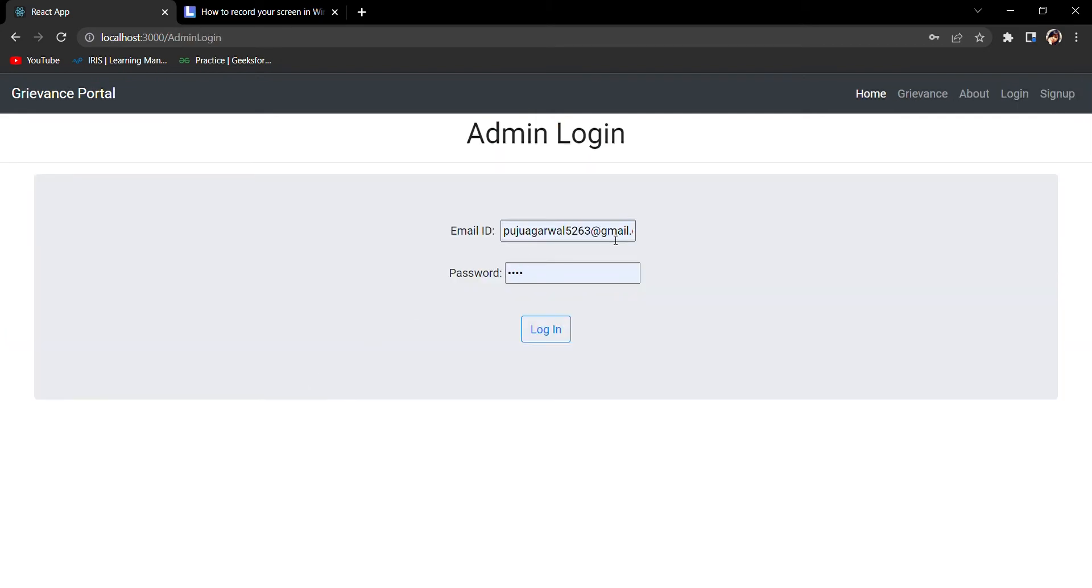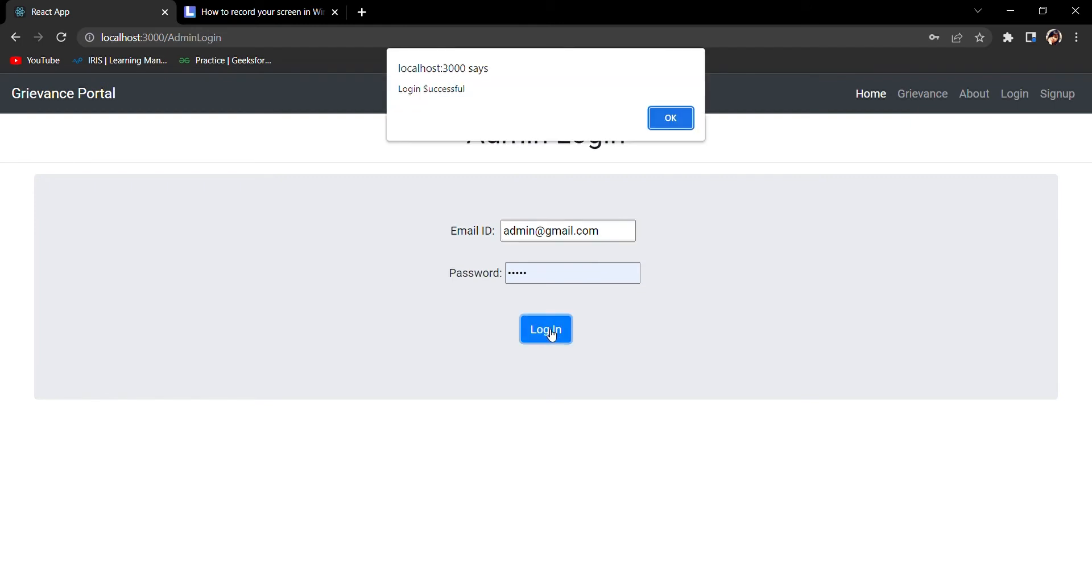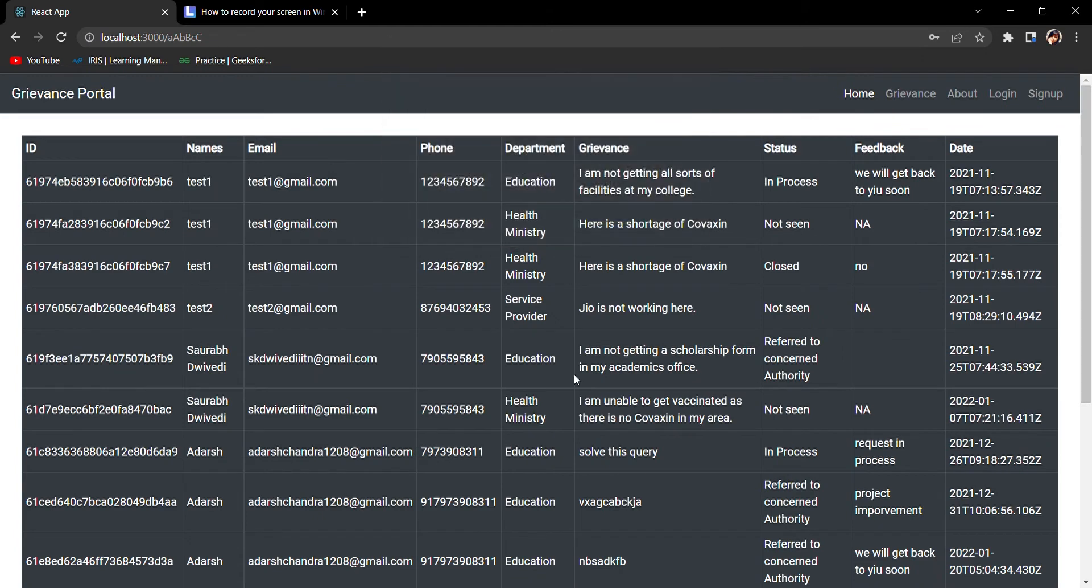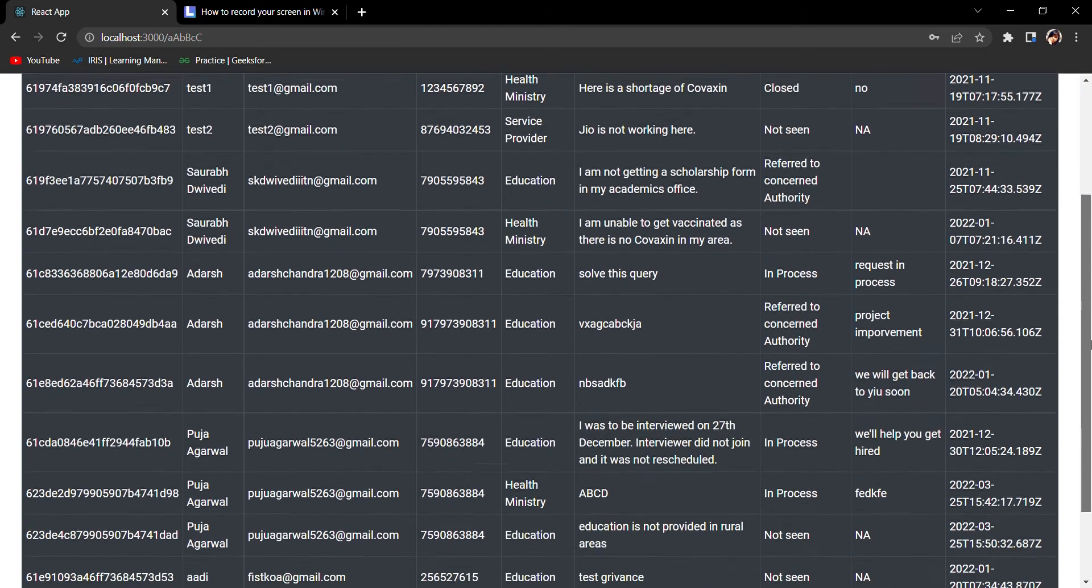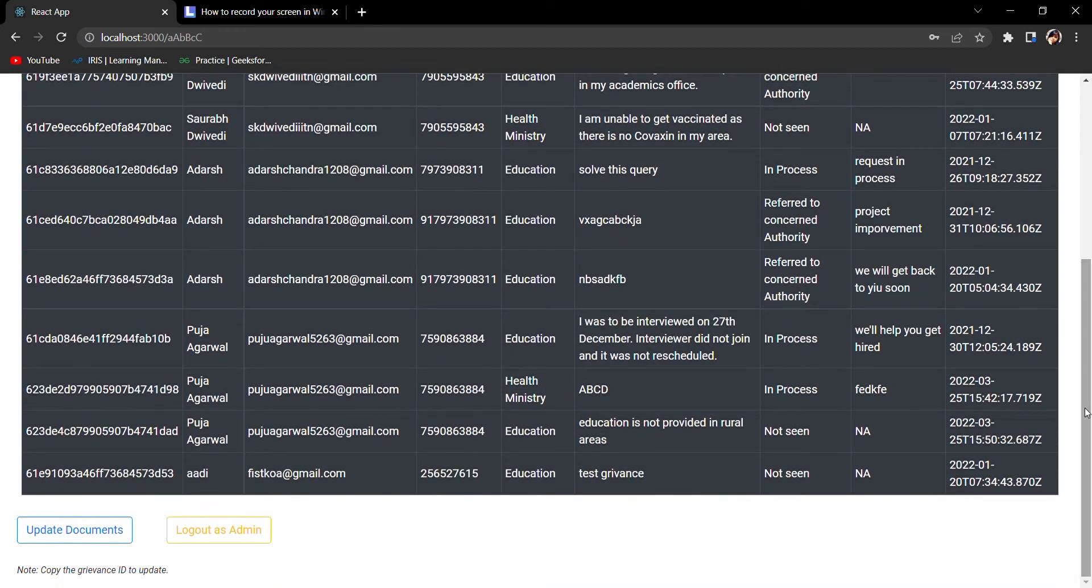I have not worked on the admin thing till now in a better way, but some of the work has been done in the admin panel. An admin panel is also automatically developed. I have developed this part on my own. You can see the list of grievances here.